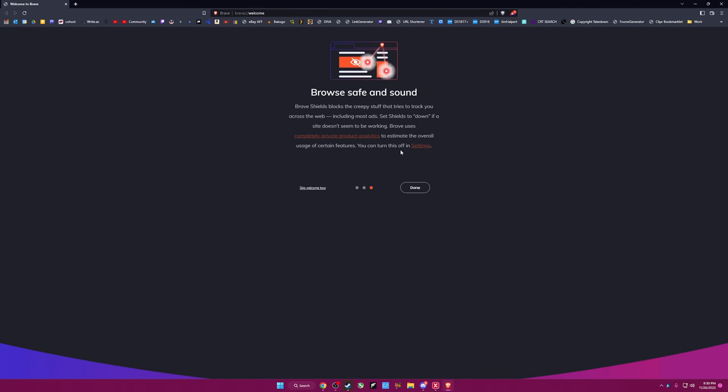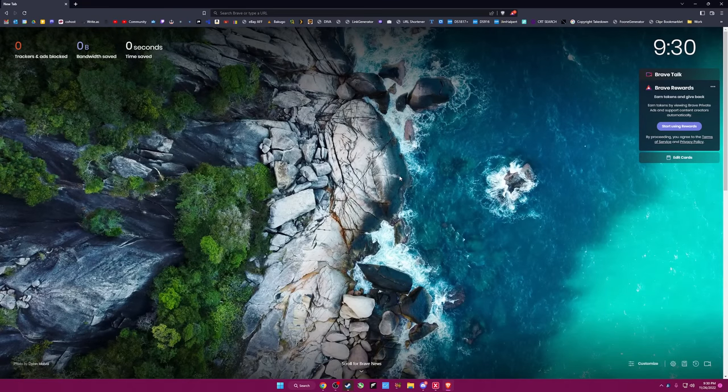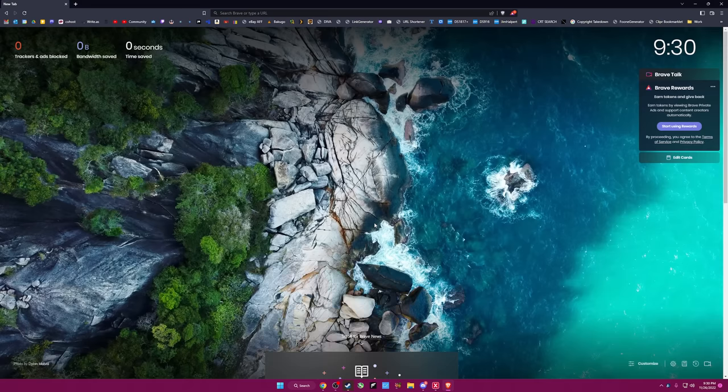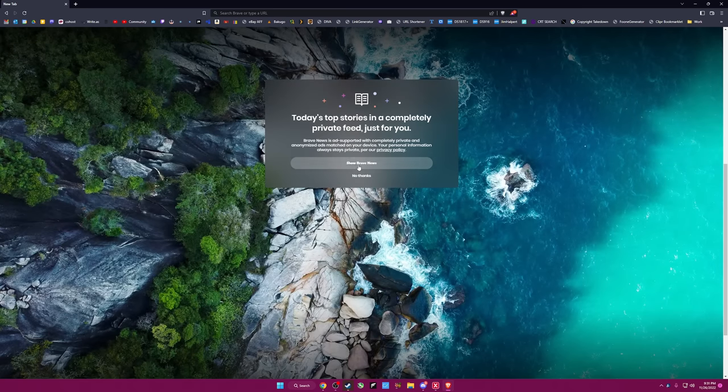It never goes well because I have so many extensions and everything else installed. Oh, blocks trackers, blah blah blah. That's fine. What the hell is this? Scroll. Why do I need to scroll? Why is the page blank? Why would I scroll?